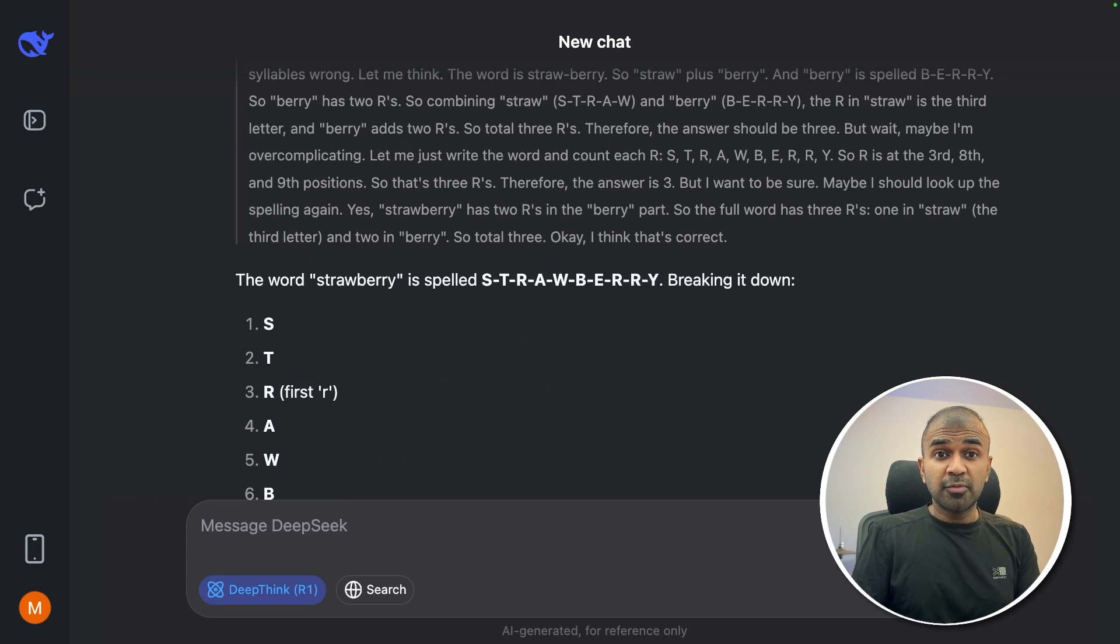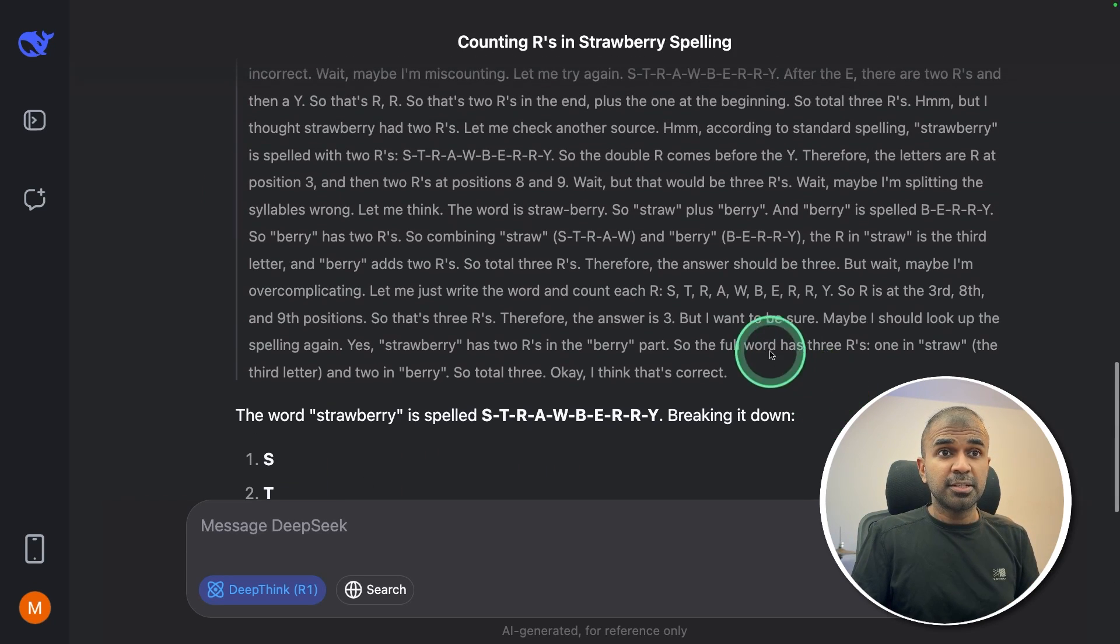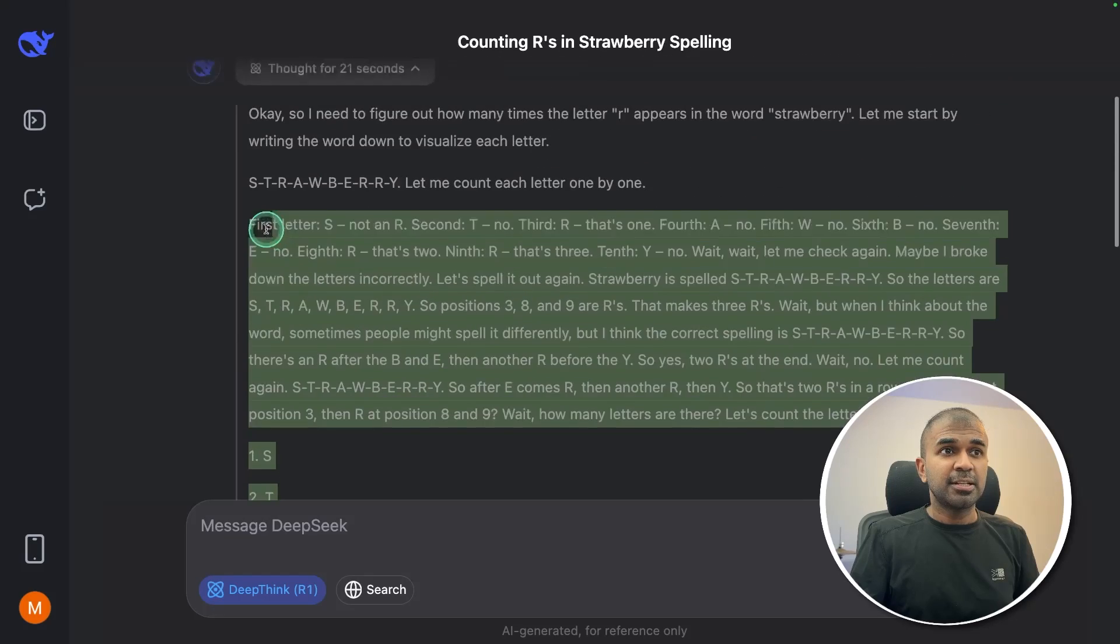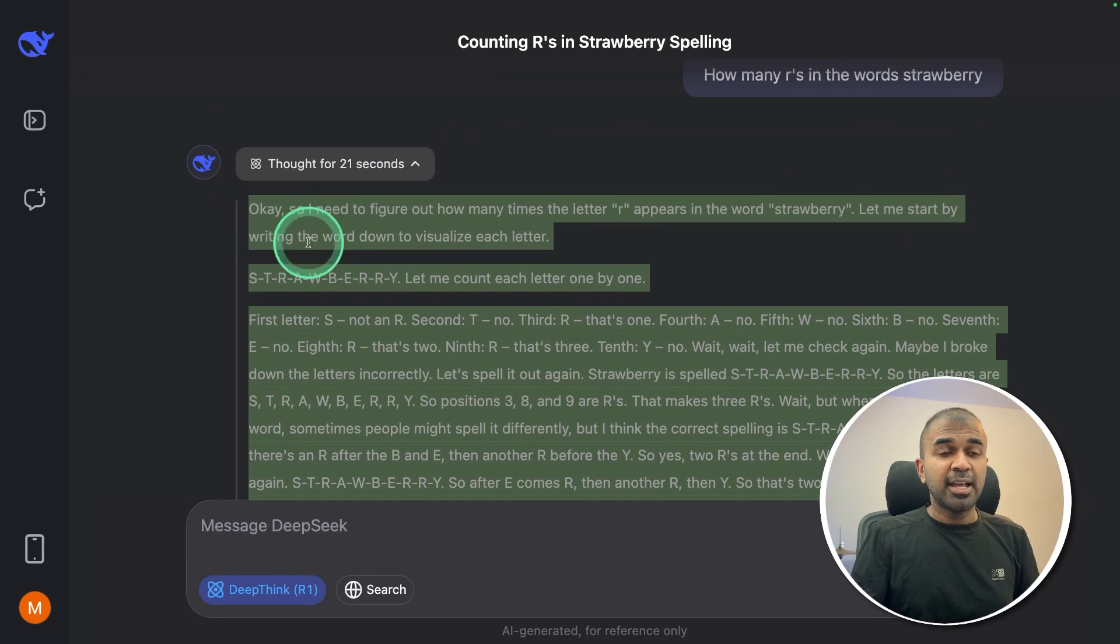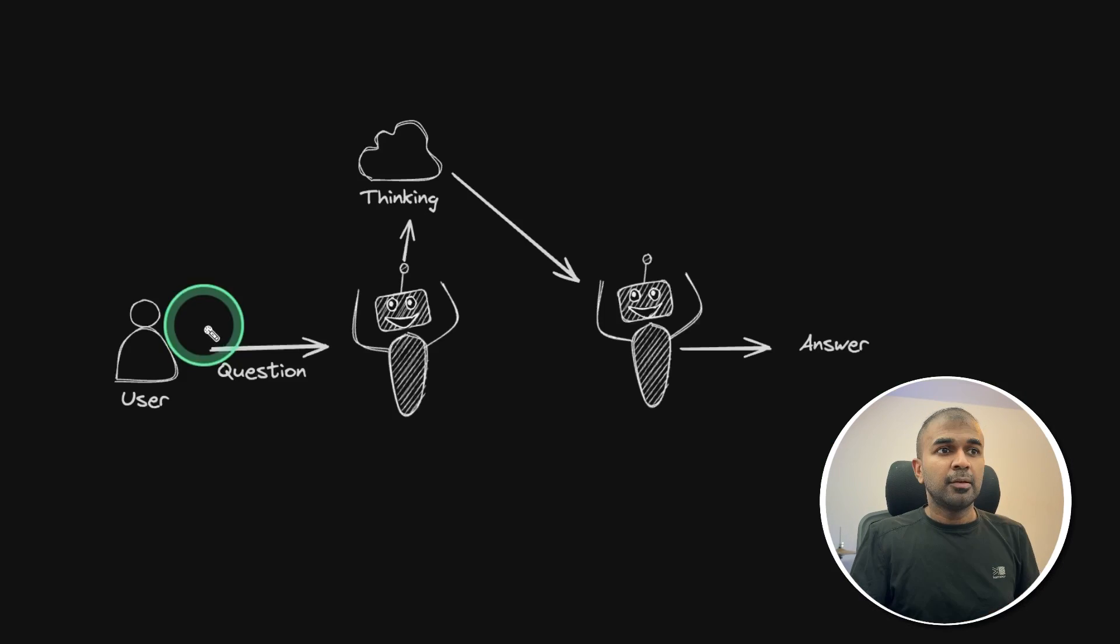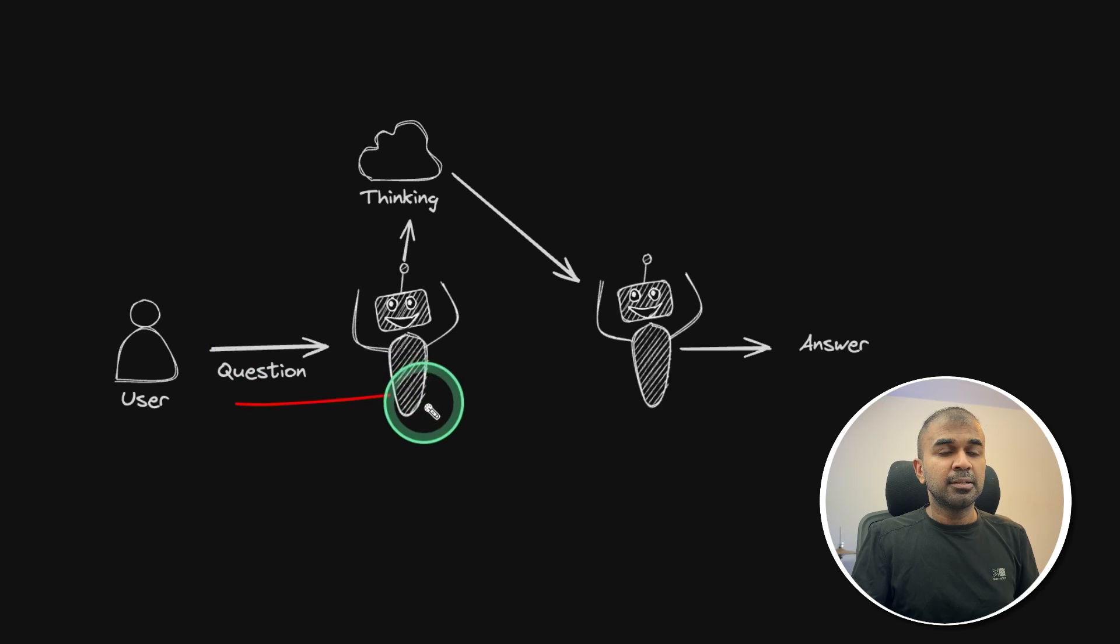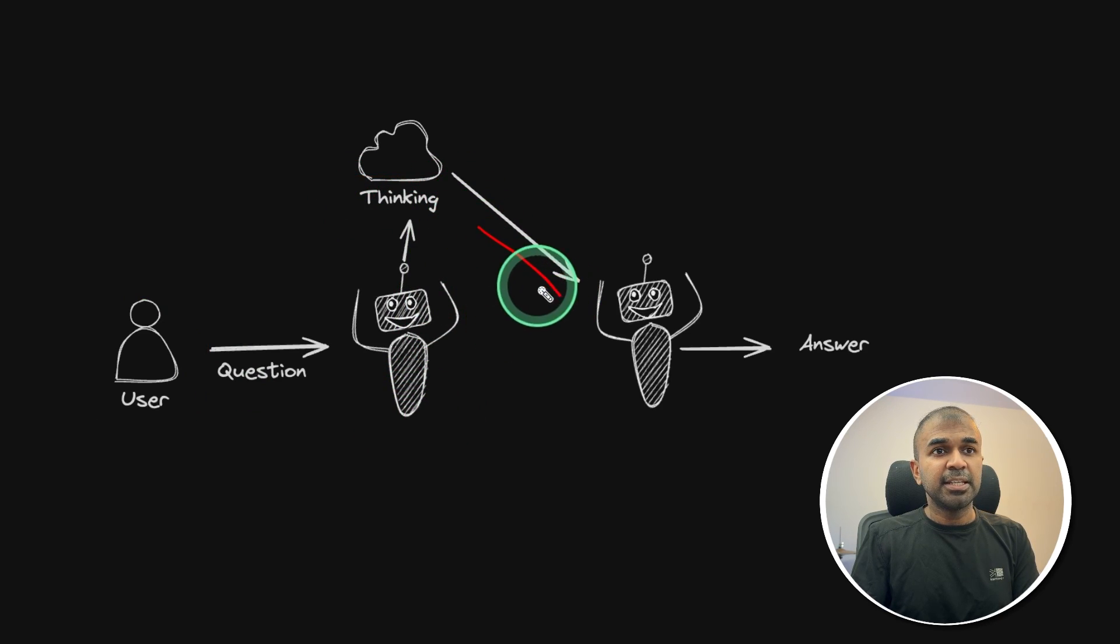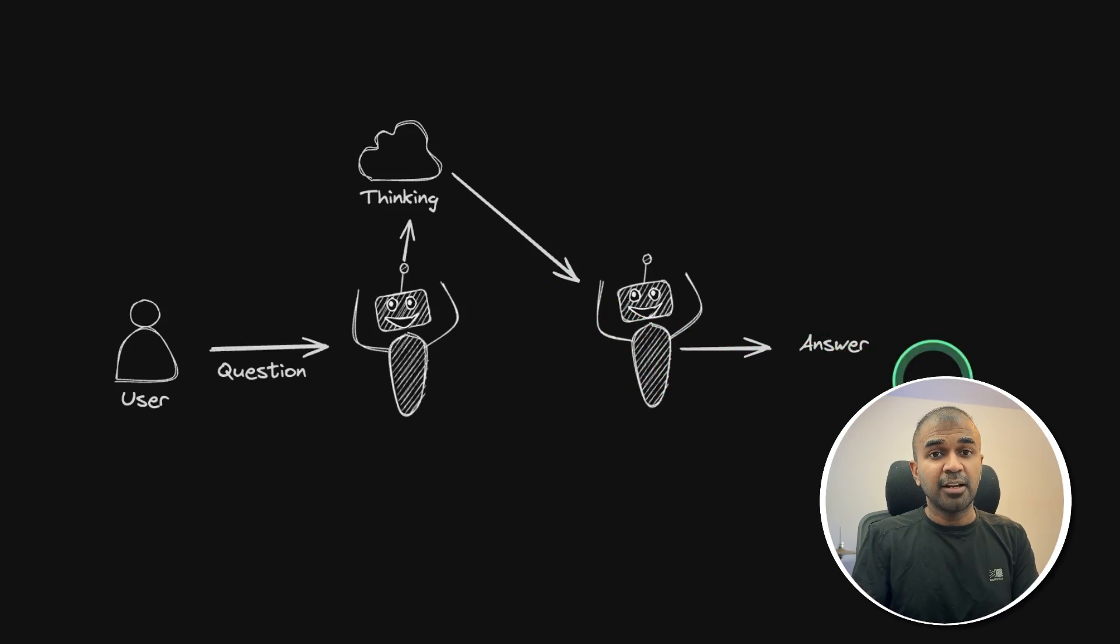At the backend, what we are trying to do is copy this thinking process and provide it as context to the next agent. When the user asks a question, the Deep Seek model goes to thinking, and we are passing the thinking process to the next agent to get the final accurate answer. So let's get started.